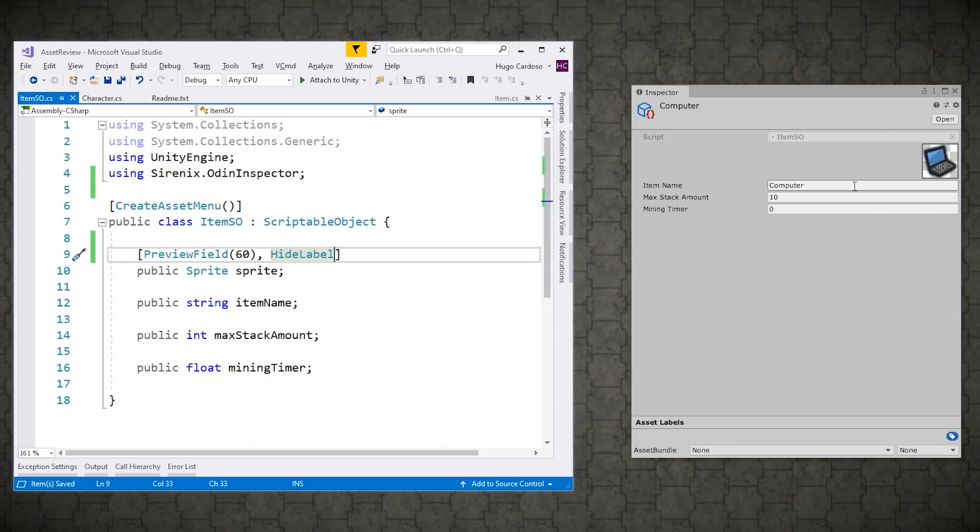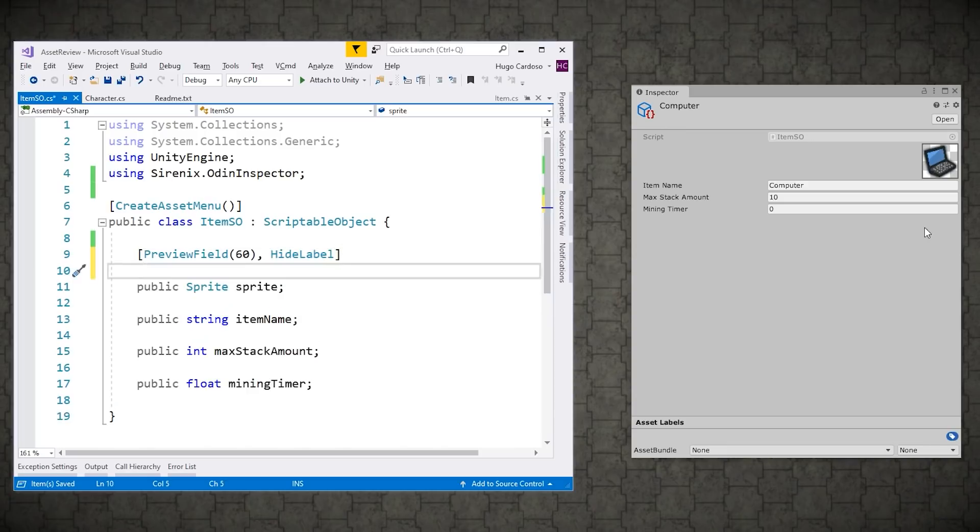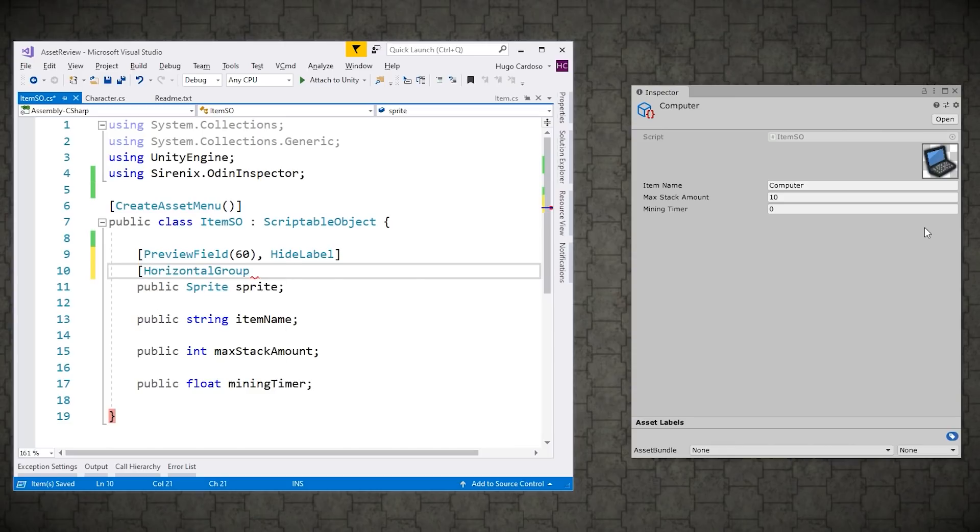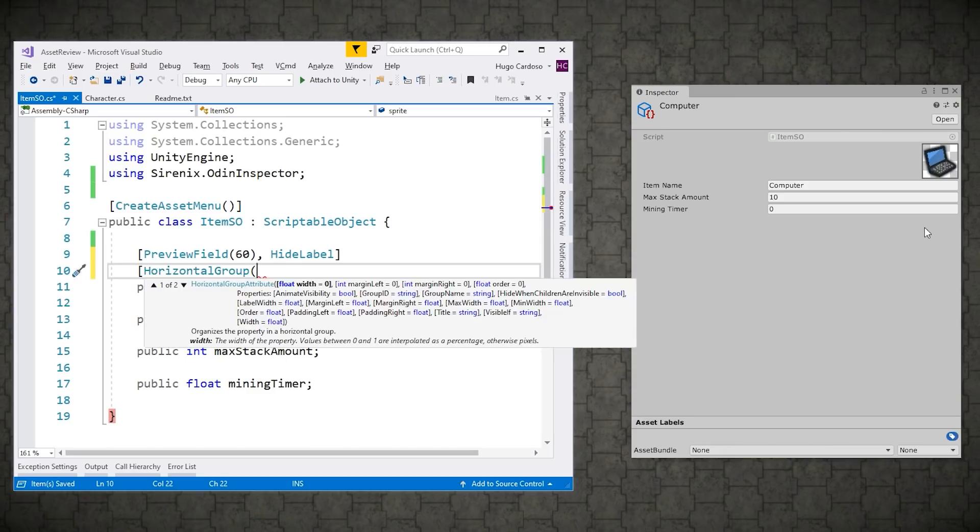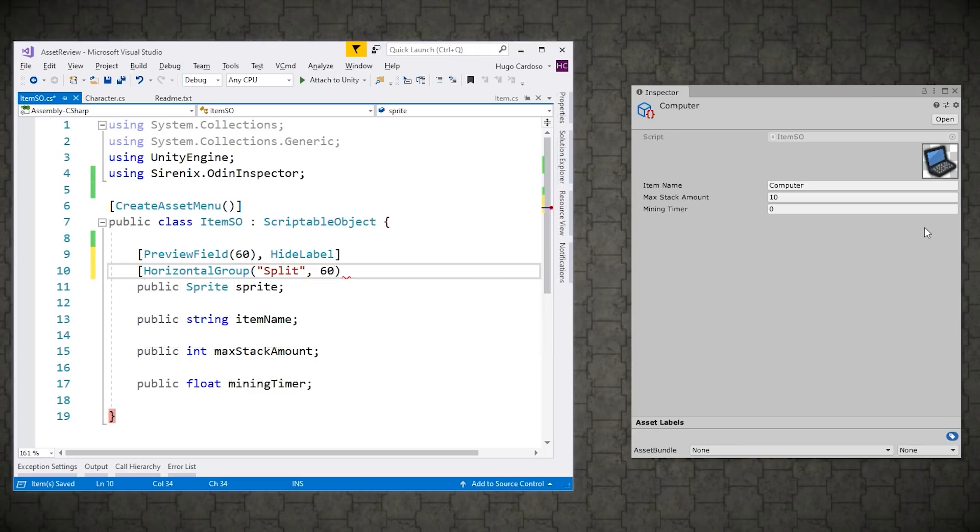Okay. So now it would look better if we position the item icon on the left side and all of these fields on the right side. So for that, let's create a horizontal group with the same size as the preview. So use the attribute horizontal group. Let's give it a name. Let's call it split. Just a split between the left and right side. And for the size, let's put a size of 16.